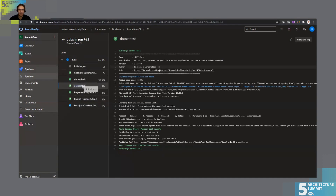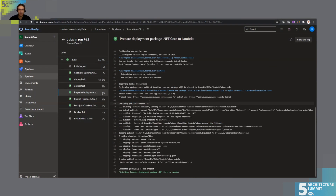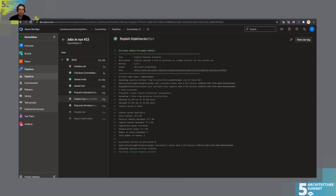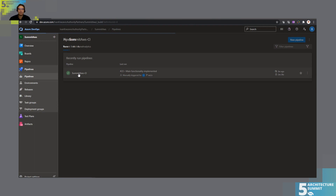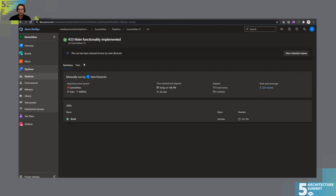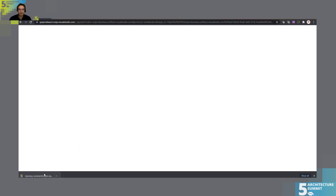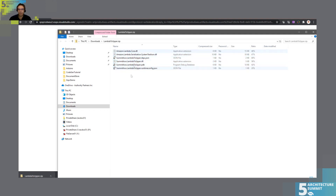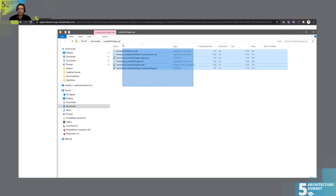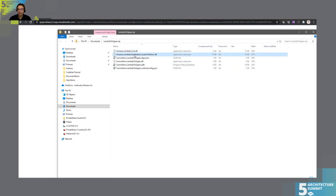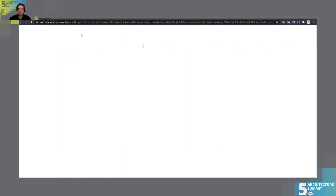Looking at the completed pipeline, we have tests run successfully and results published, the deployment package prepared, and the artifact published. Looking at the Summit AWS CI artifact — we have the Lambda-to-upper zip file. If you examine it, you'll see the DLL code, a JSON file — the full deployment package for Lambda with all necessary libraries and our DLL.